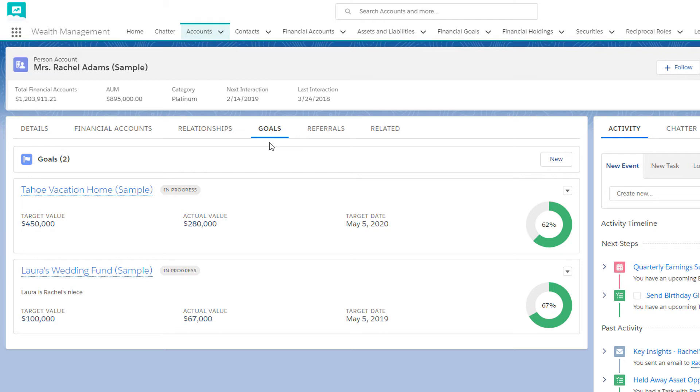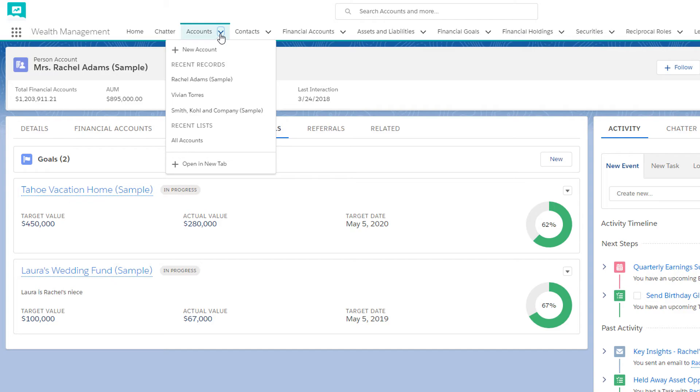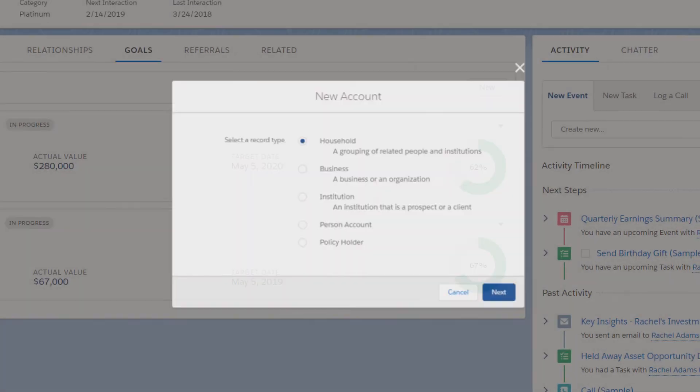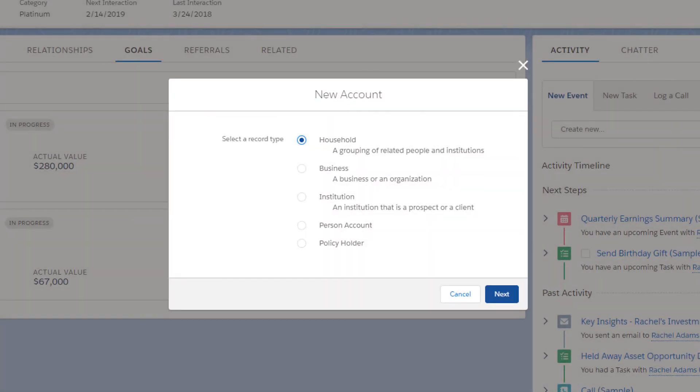That's a quick overview of Rachel's information. Now let's create a new client. It's a person, so click Person Account.